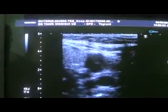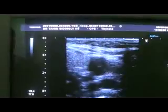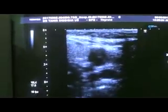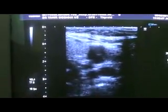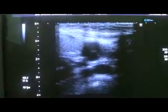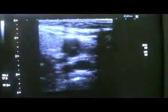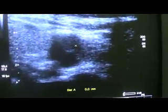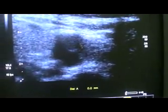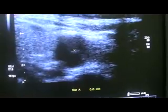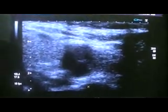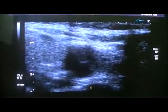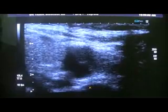So this is the lymph node. Again you will see a central scar of fat within it. This is the lymph node, this is the central scar. So this is our case study of the day. Thank you very much.